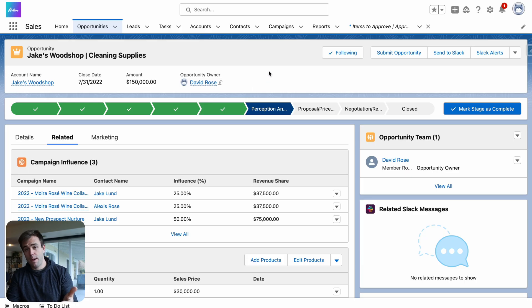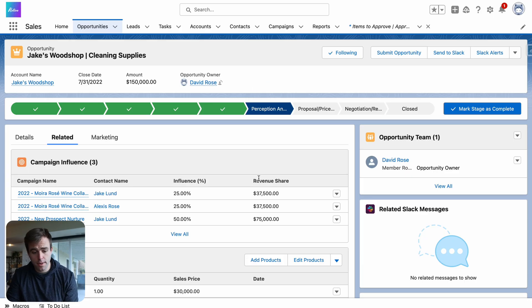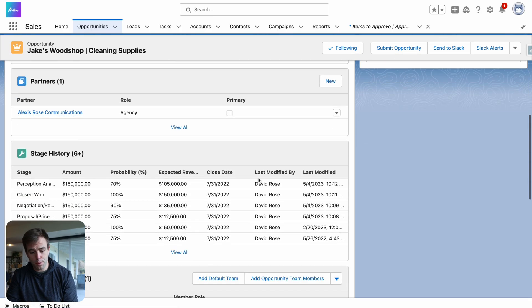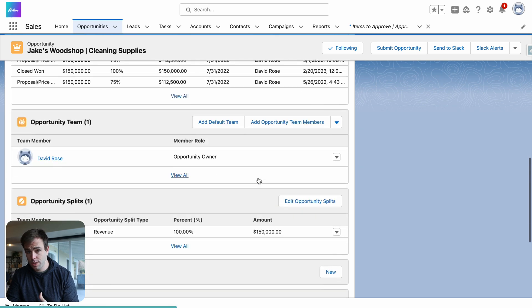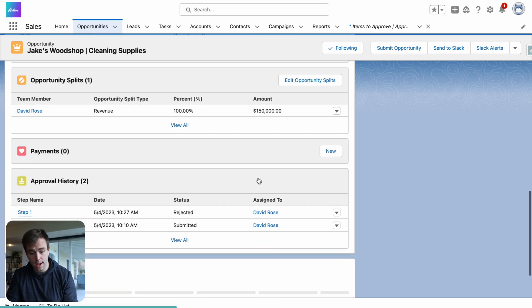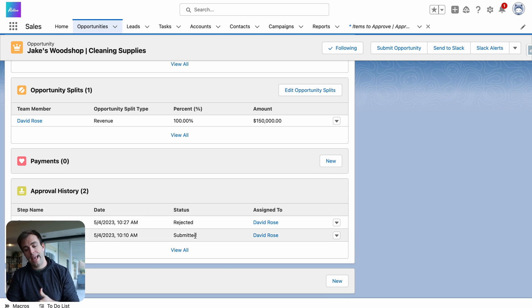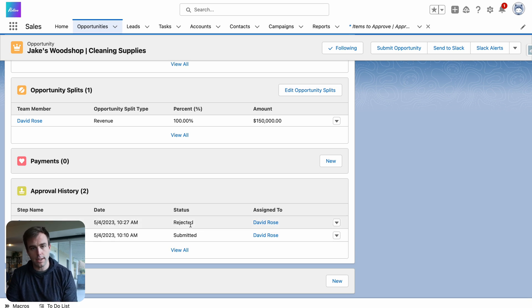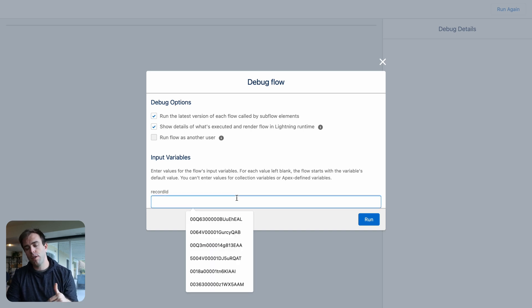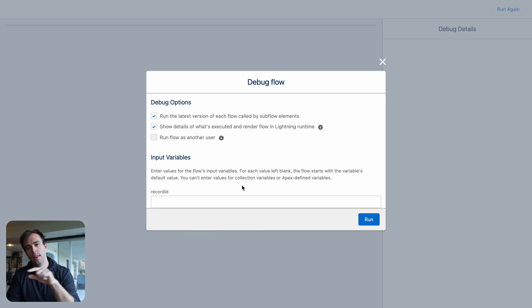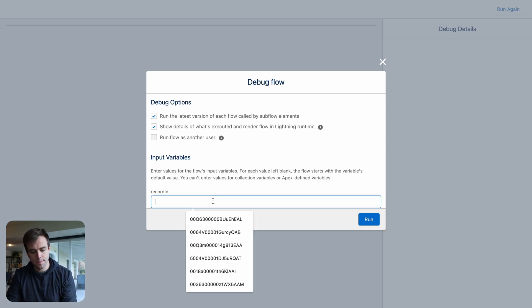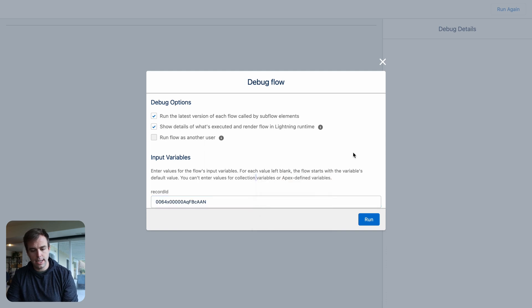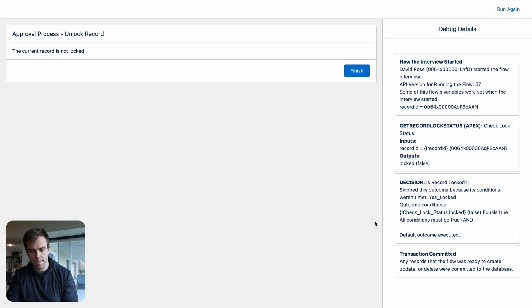I have an opportunity record here. It's currently not in an approval process. So it's currently not locked. If you look down at our approval history here, you can see that it had been submitted, but then it was rejected. So if we take this ID for this opportunity, I expect our flow to go down the unlocked path because it's not currently locked. So I'm going to paste that ID into our debug here and hit run.